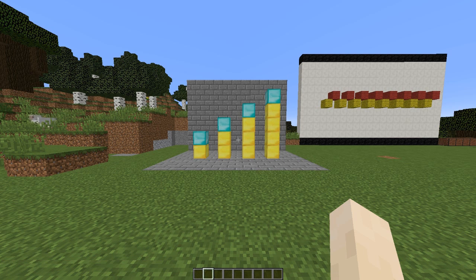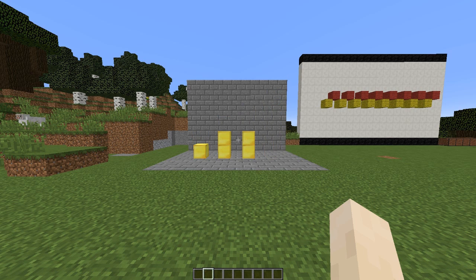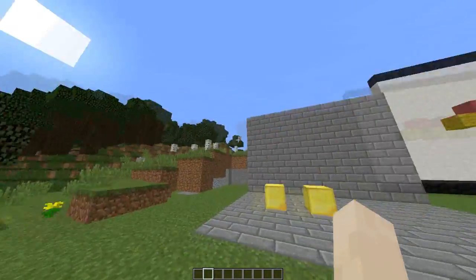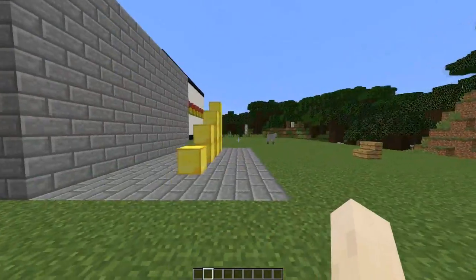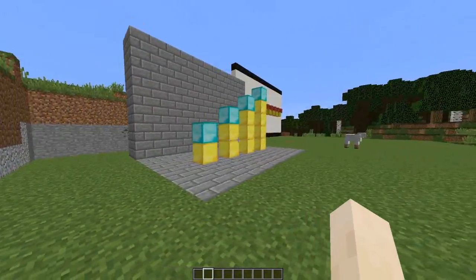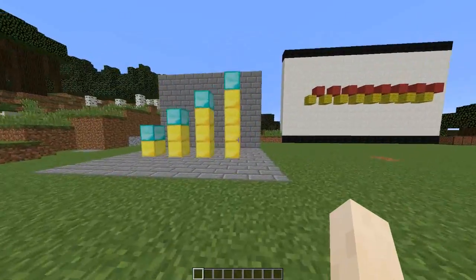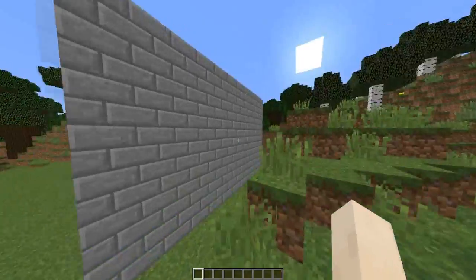Comment down below what you want to see next. I will hopefully be doing survival games — I keep saying this, but I will get around to it one day. Also some chest plugins and shop plugins, which are very, very cool. So subscribe, like, comment, follow me on Twitter — I have that now — and I will see you next time.